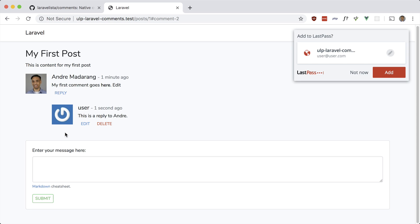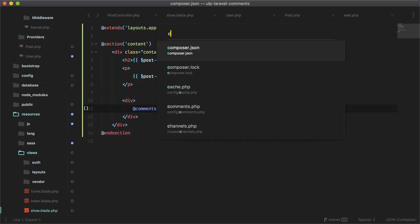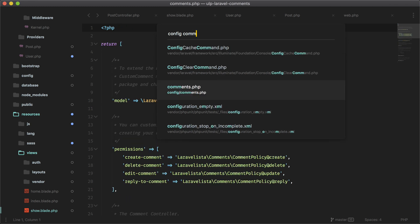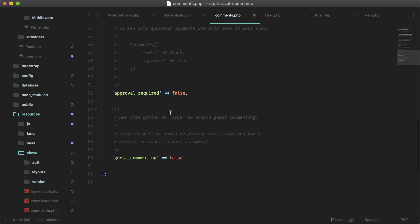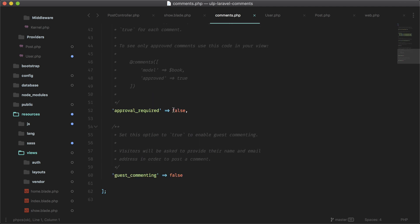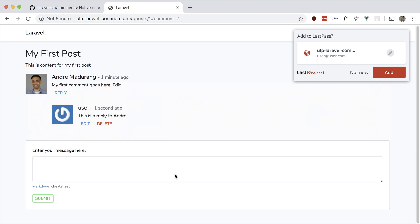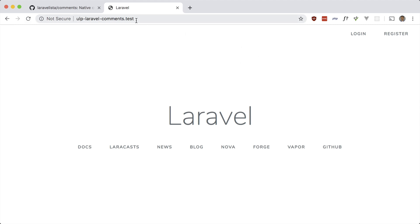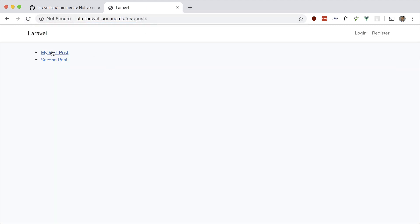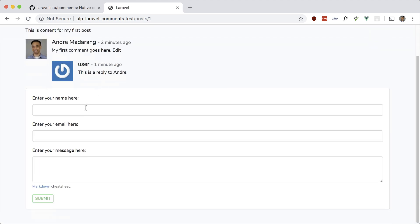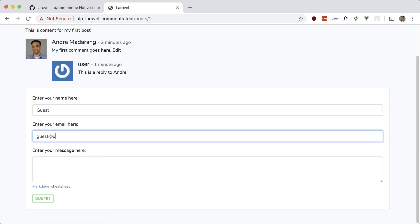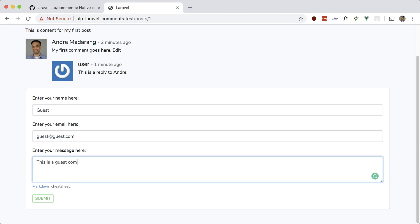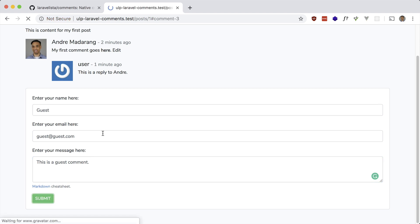Let me show you guest posting. To turn that on, go into the config — I believe it's called comments. There's also support for requiring approval for comments, so just set that to true if you want. Here is guest commenting — if I set that to true and log out, go to posts, you can reply by just entering your name and email. Let's try: guest, guest@guest.com, 'this is a guest comment' — submit — and that works.